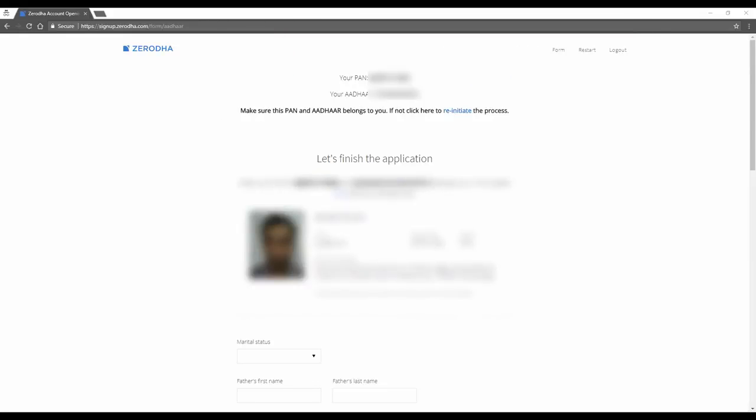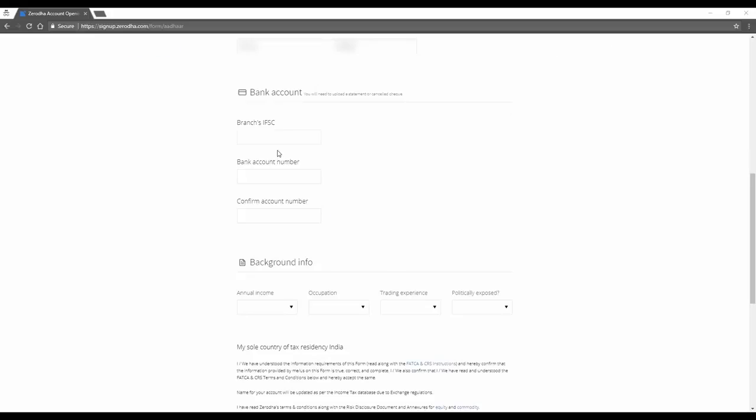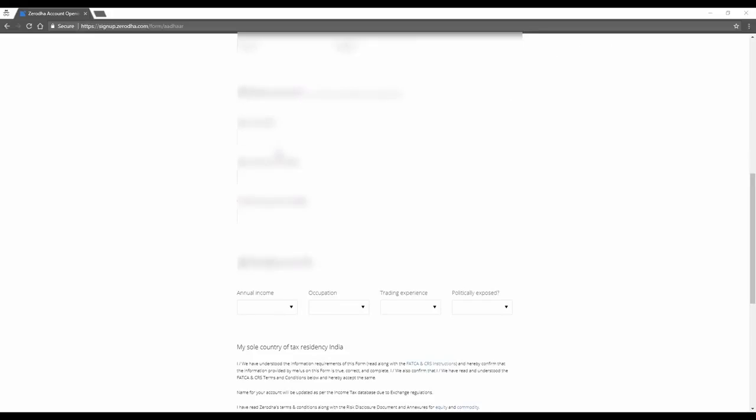These are the details as per Aadhaar. Now if you've made any kind of mistakes, like you've entered the wrong Aadhaar number or something else which is wrong, you can reinitiate your process. Pay attention because you can't make any mistakes with your data which is being entered. Key in your accurate bank details, the one which you want to link to your trading account.